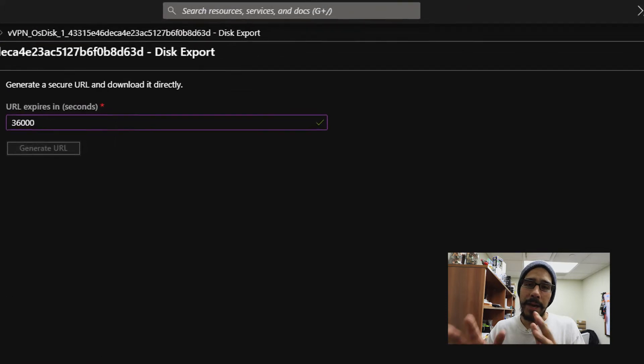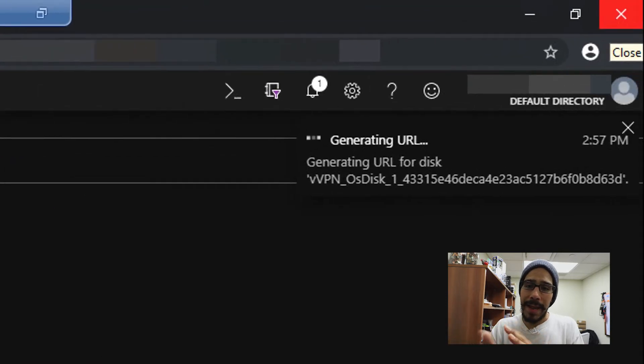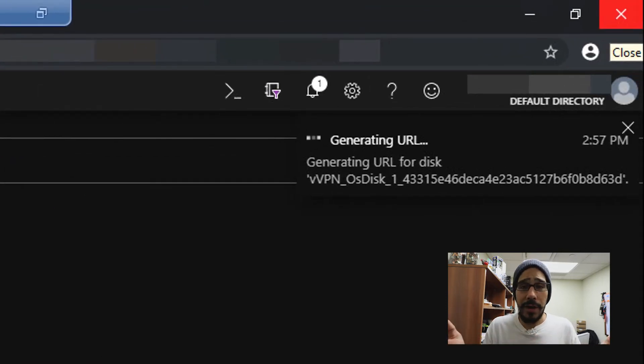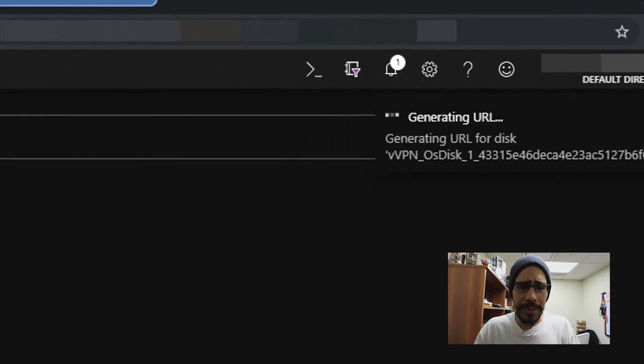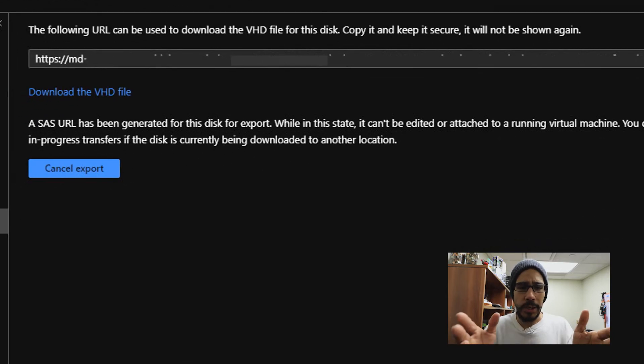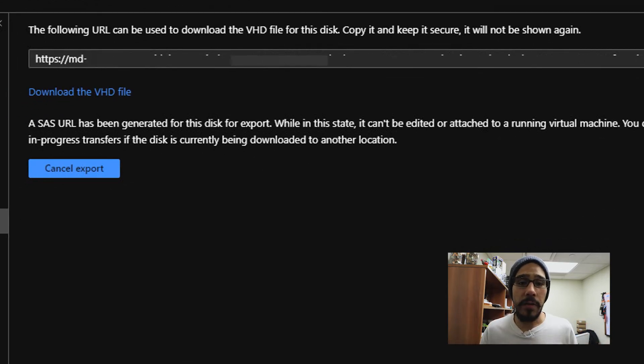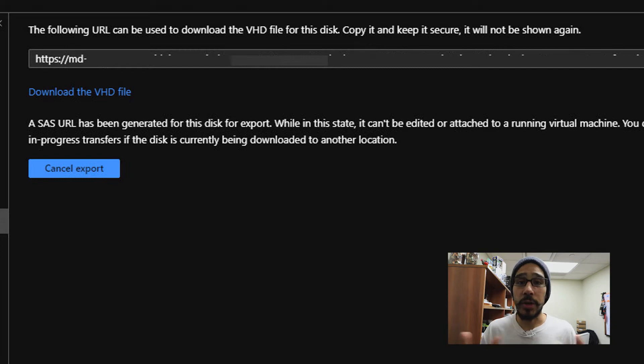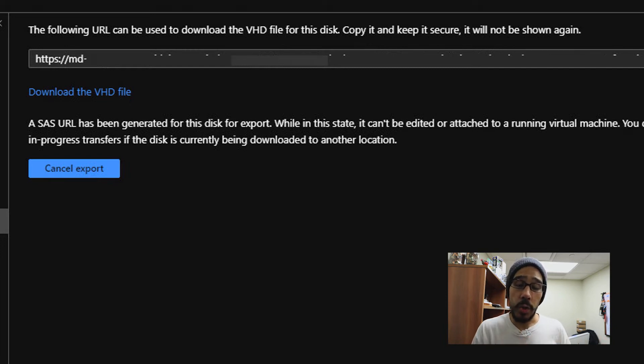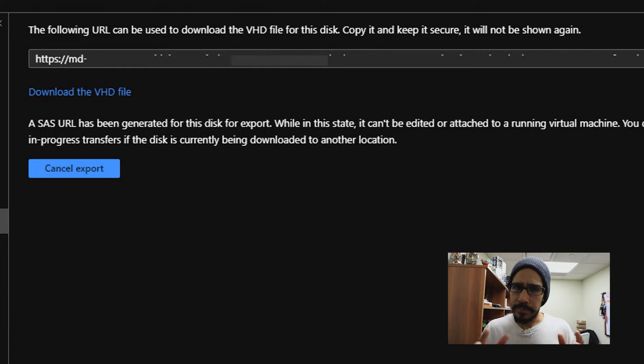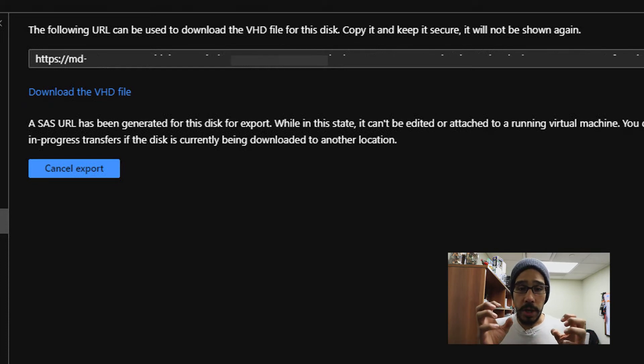And on the upper right corner, you're going to see it's generating the URL. Once it's completed, it's going to take you to this. This is the URL that you are able to copy and paste it to your favorite browser. It's going to start downloading the VHD file locally to your machine. Now, taking into consideration that this VHD is going to be huge.